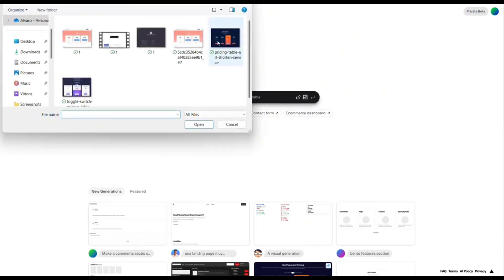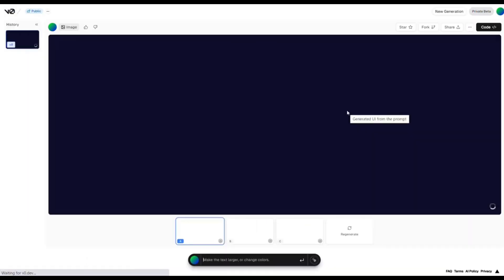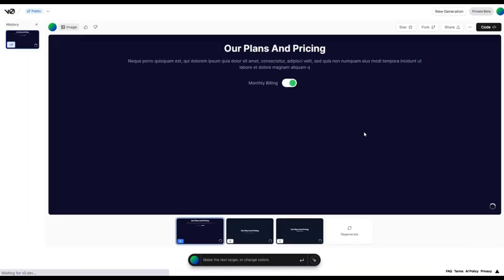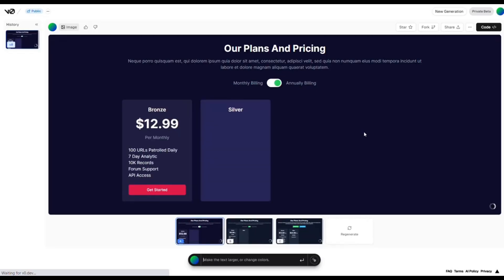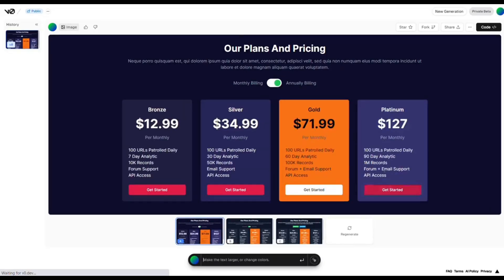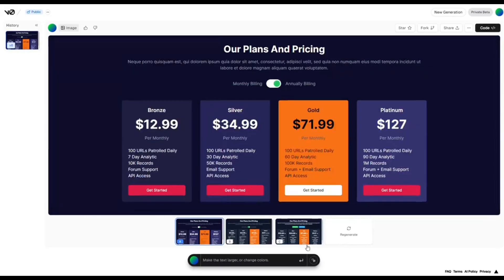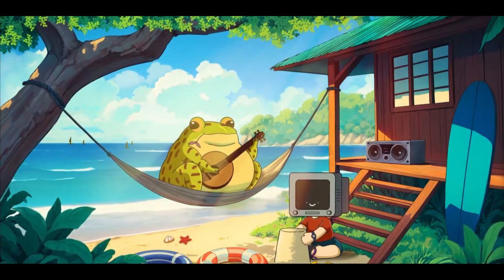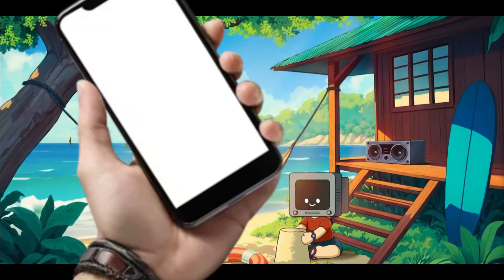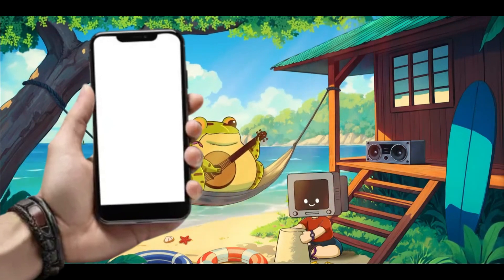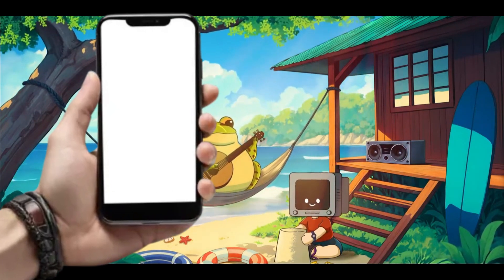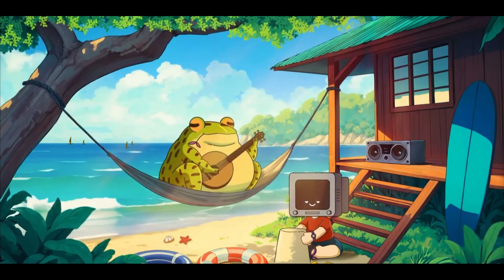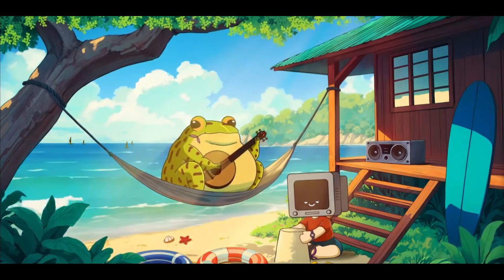Imagine simply dragging and dropping a UX design or a screenshot of a web page you would want to replicate. In today's video I'll demonstrate how you can turn a simple screenshot into a working application. This will even work for mobile apps depending on your specification and prompts.